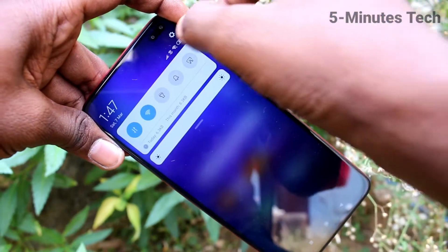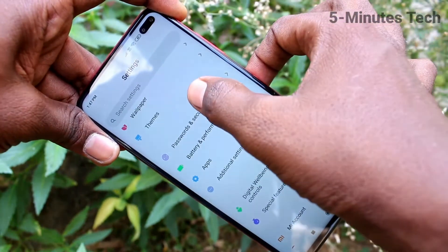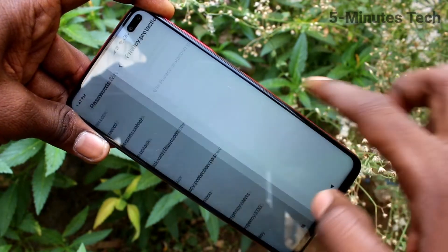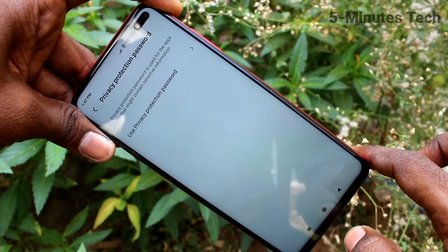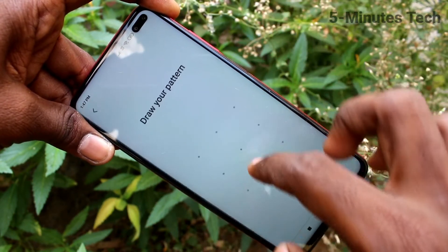First of all, go to the settings and click on passwords and security. Click on privacy protection password.